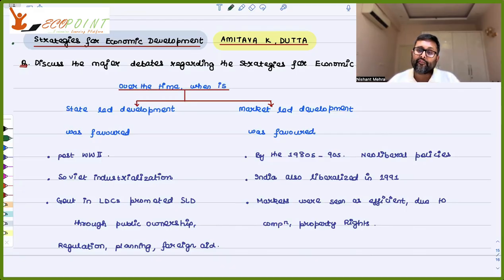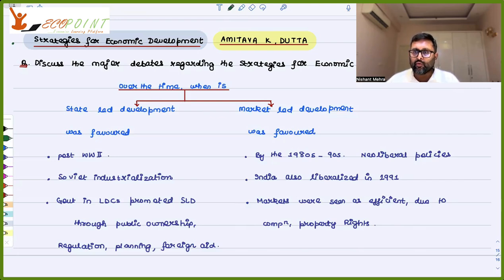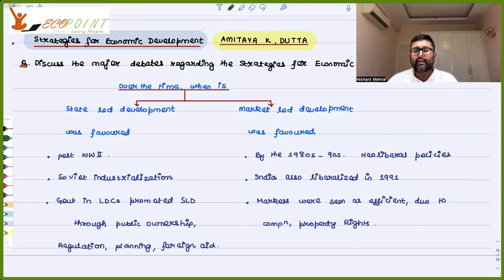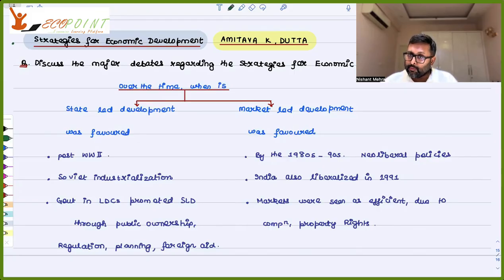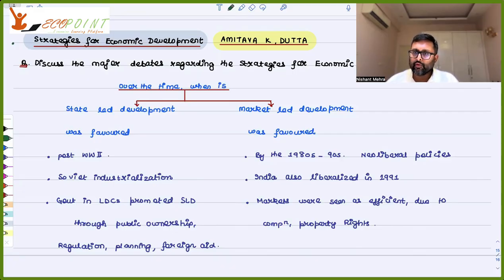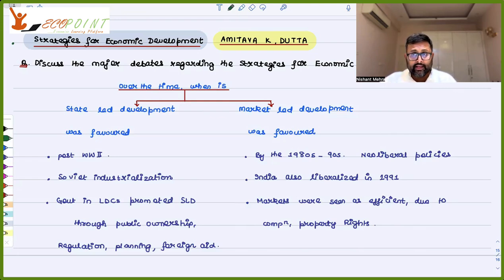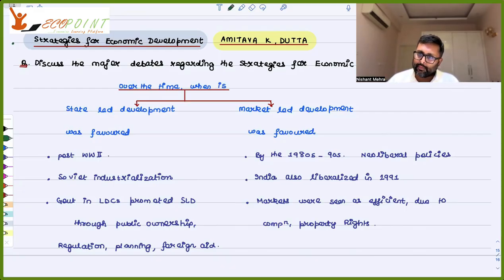Markets were seen as efficient because they promoted competition. After 1991, it was no longer the case that one inefficient public sector could survive unchallenged. If you are not efficient, you will be out of the market. Through market-led development, property rights were also ensured. These were the times when market-led development was favored, and those were the times when state-led development was favored.